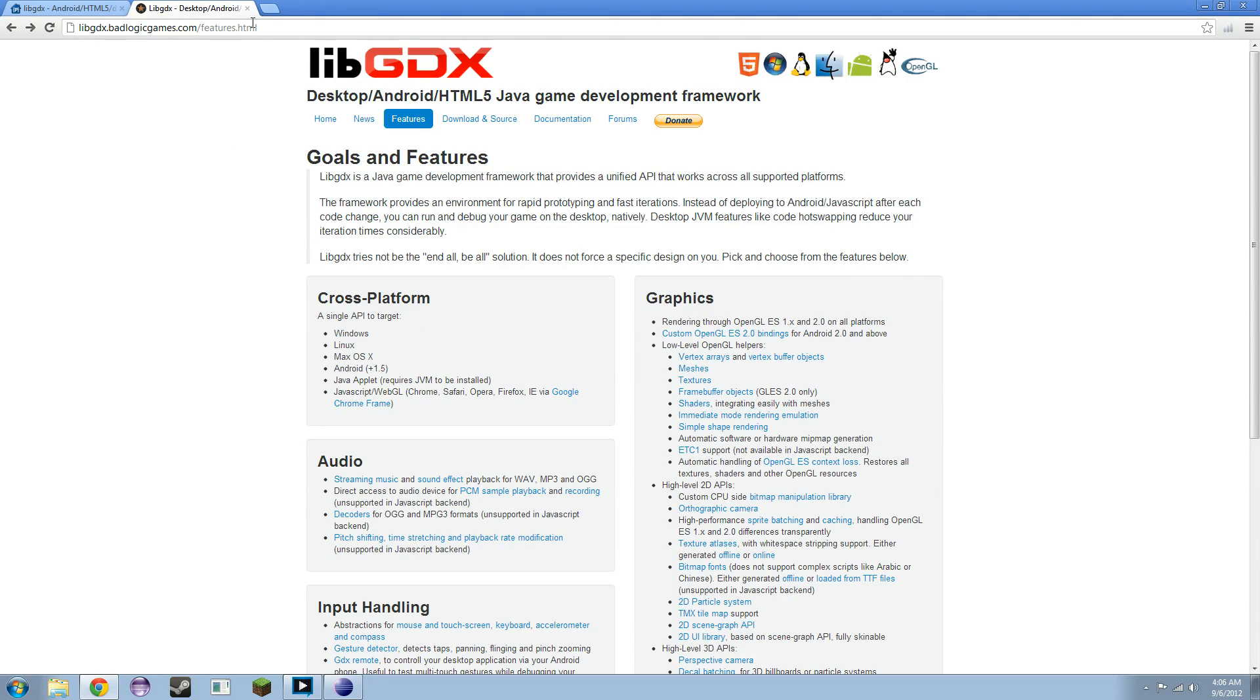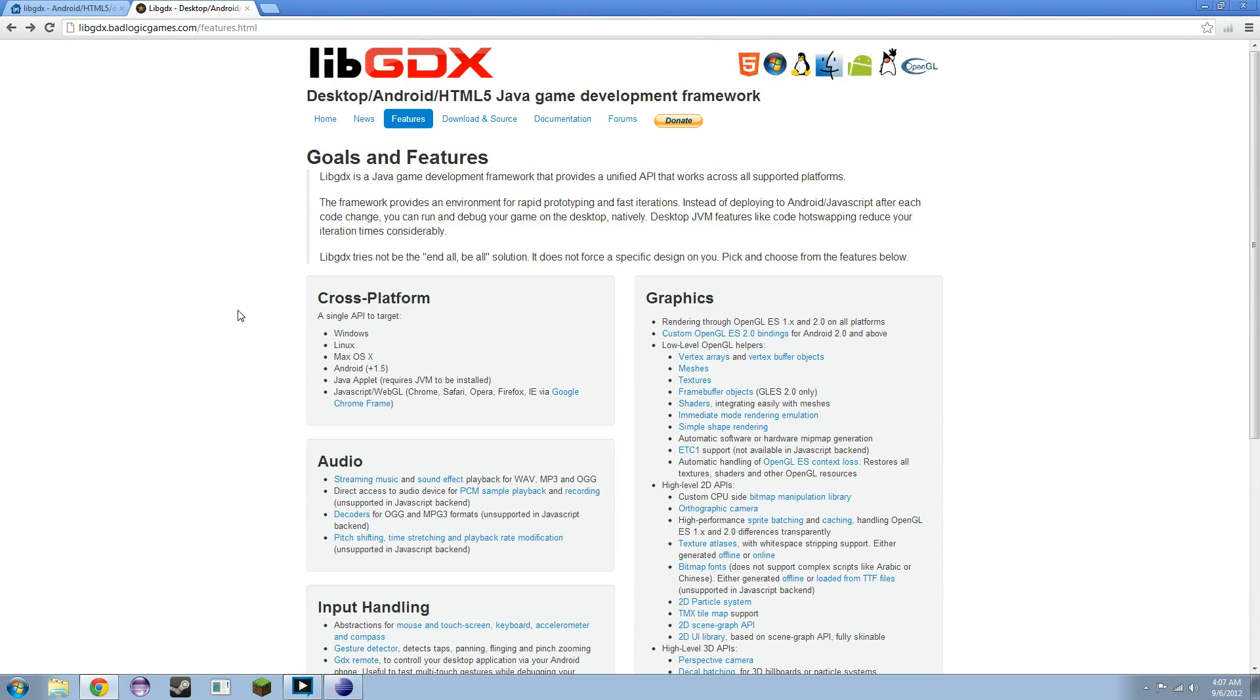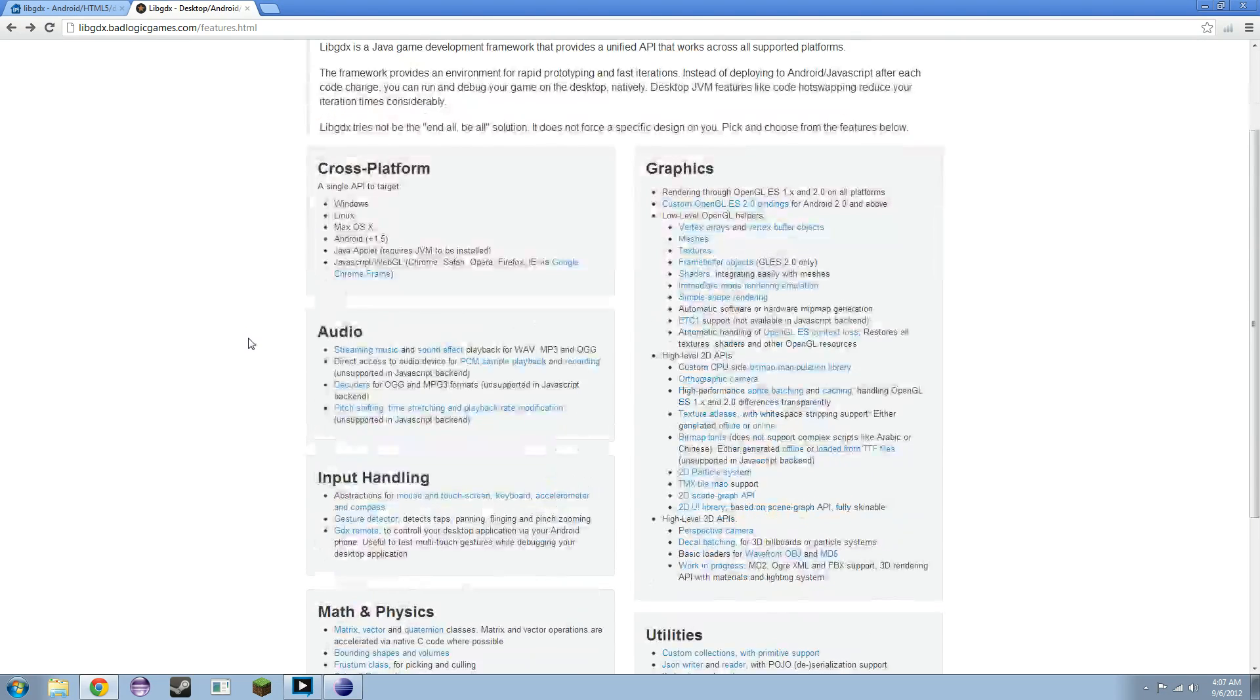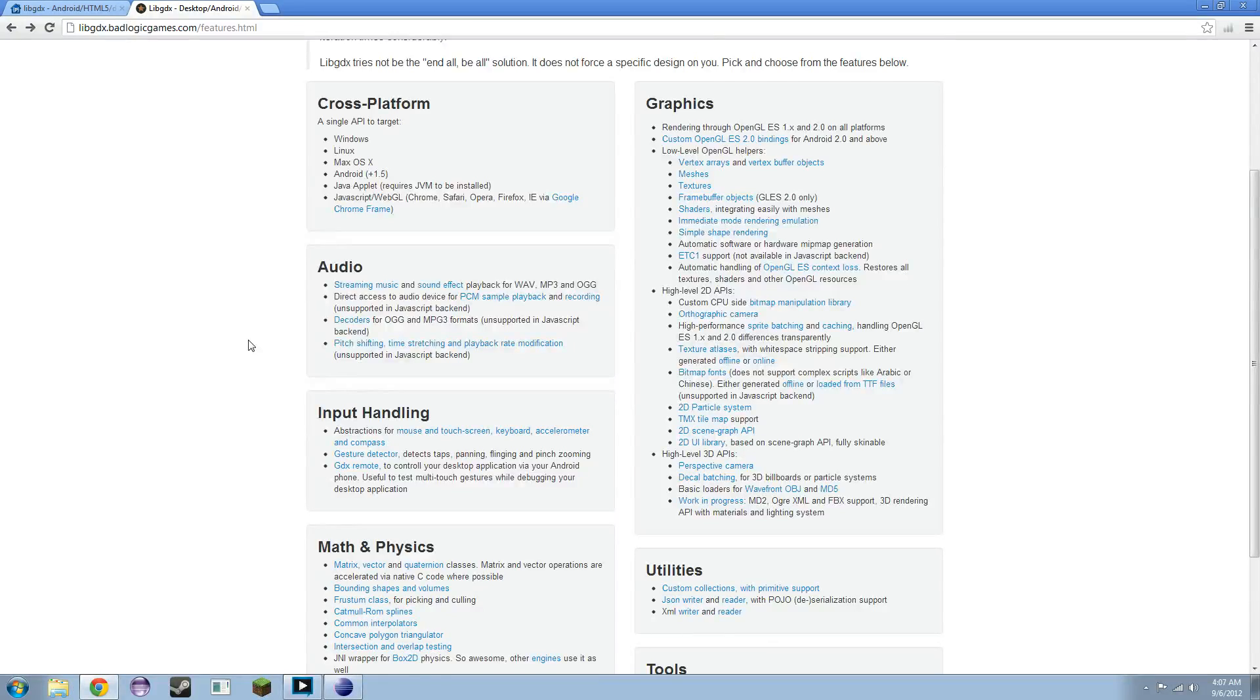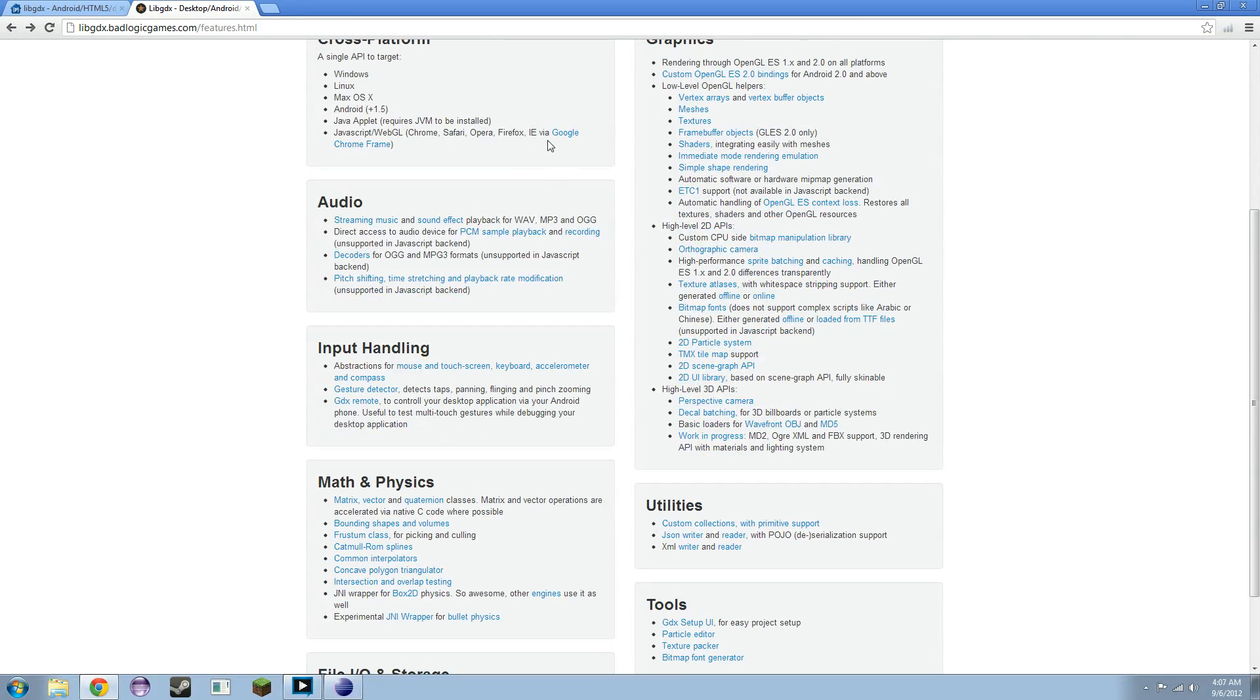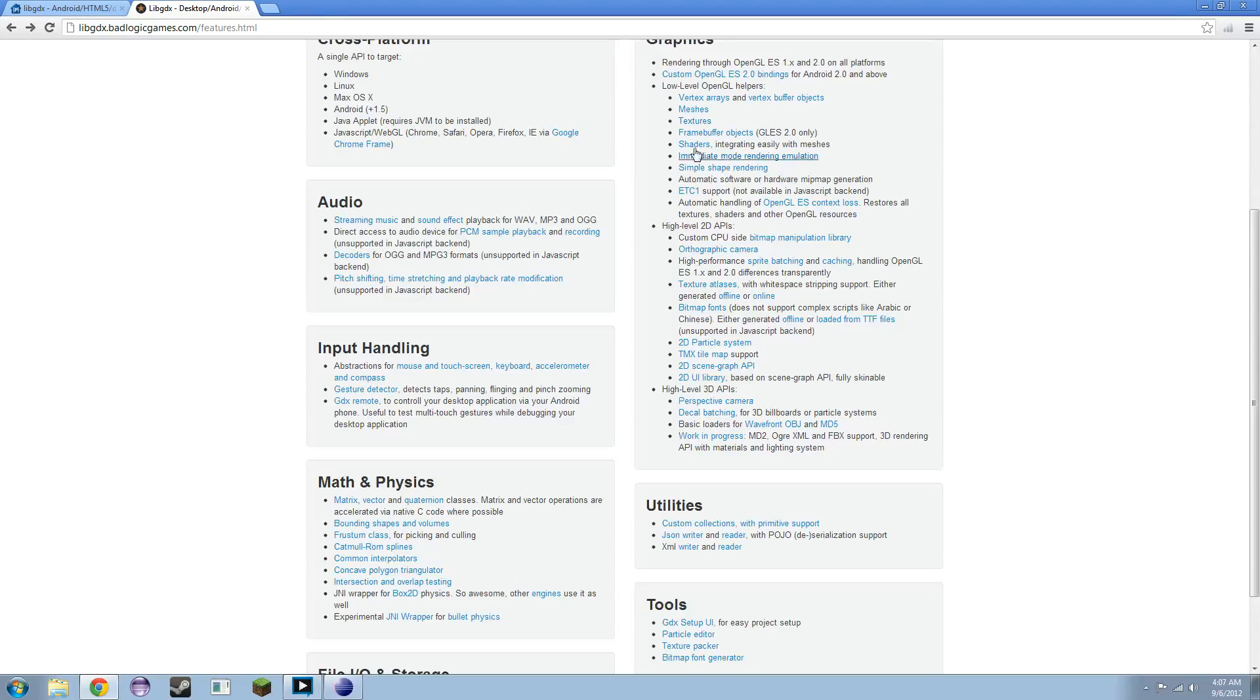If you go to the features page, it's libgdx.badlogicgames.com. I'll try to post all the links in the description, should I remember. I'm going to try to make this setup video relatively quick, so I don't bore you to death with mundane details.